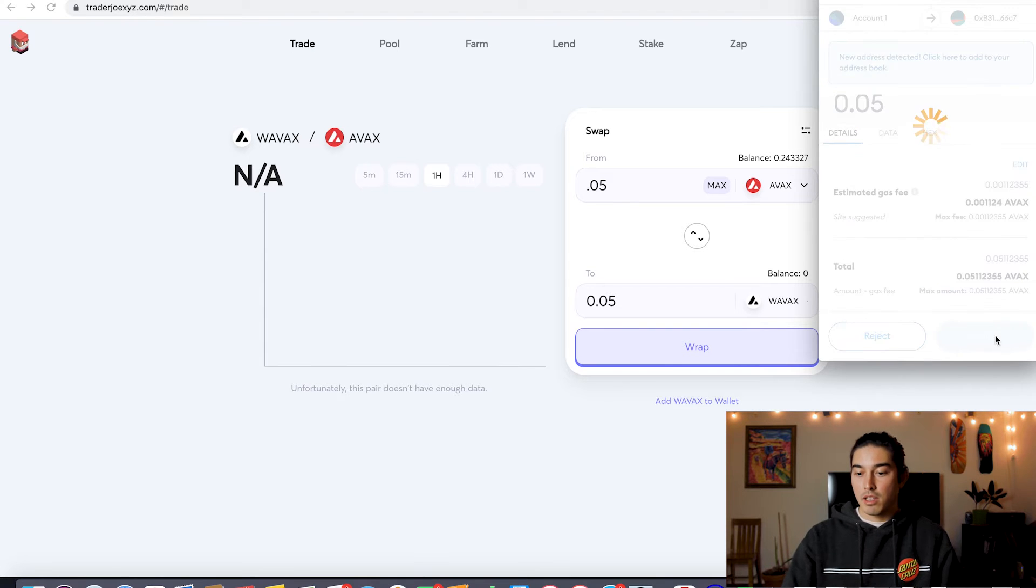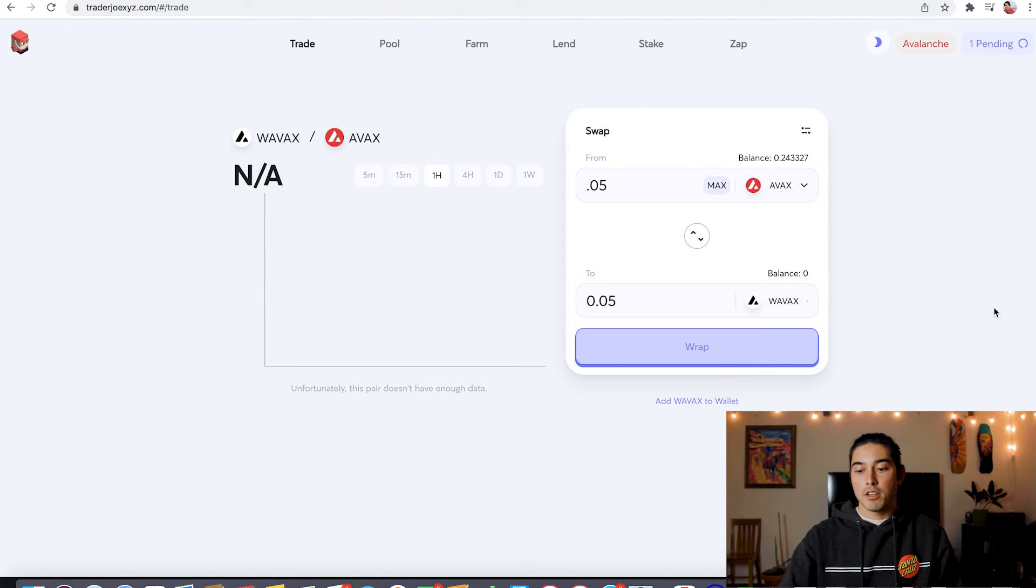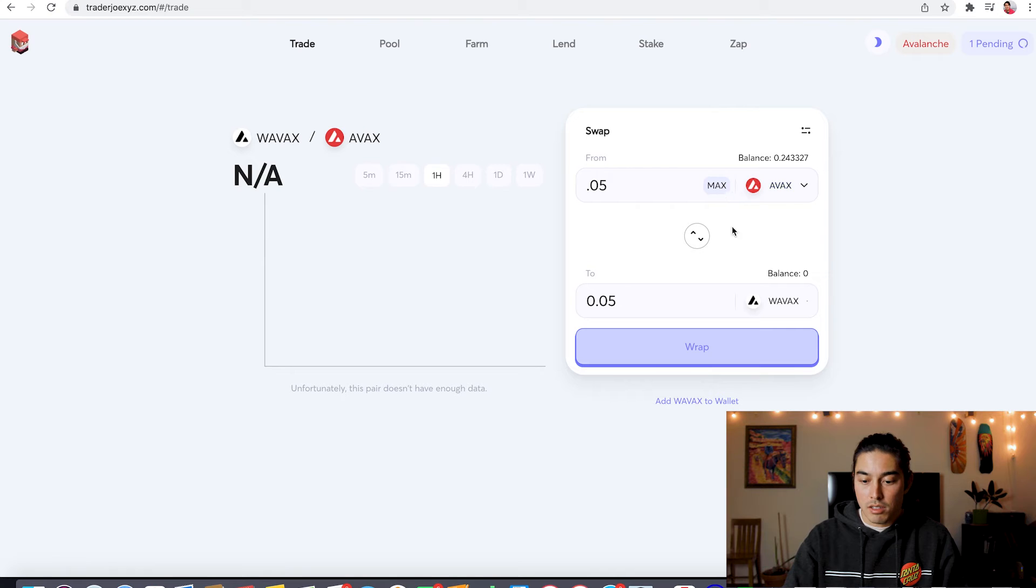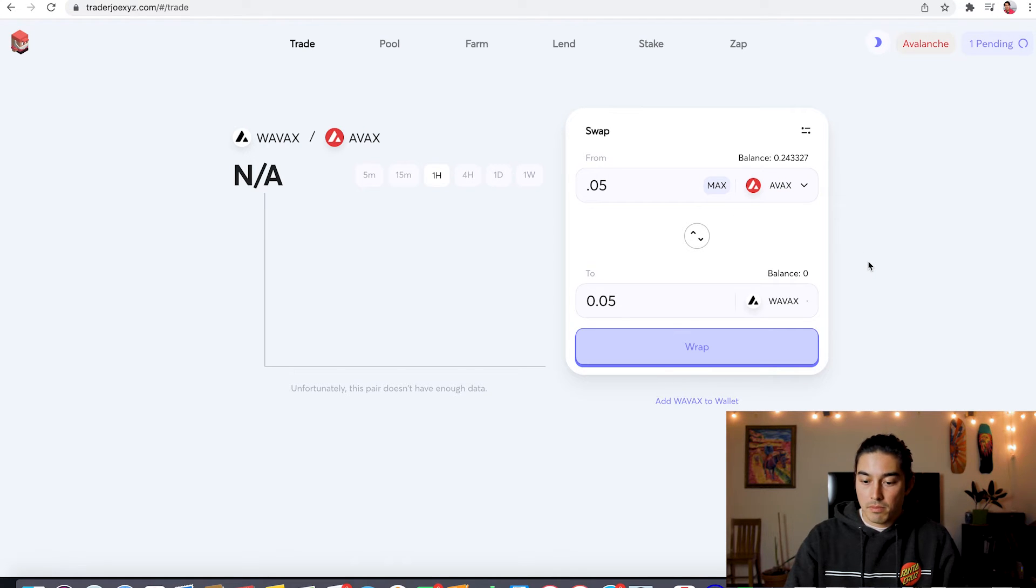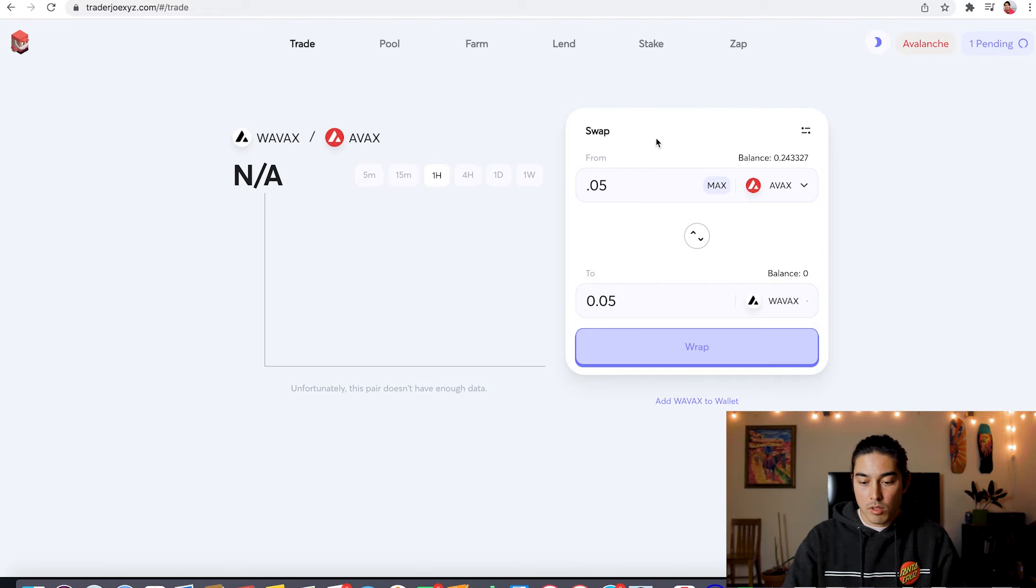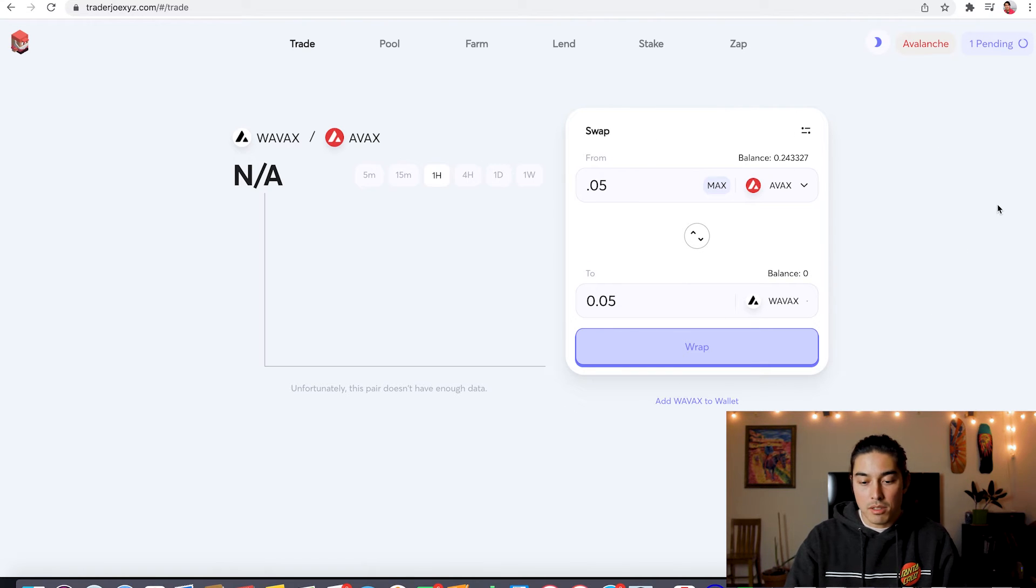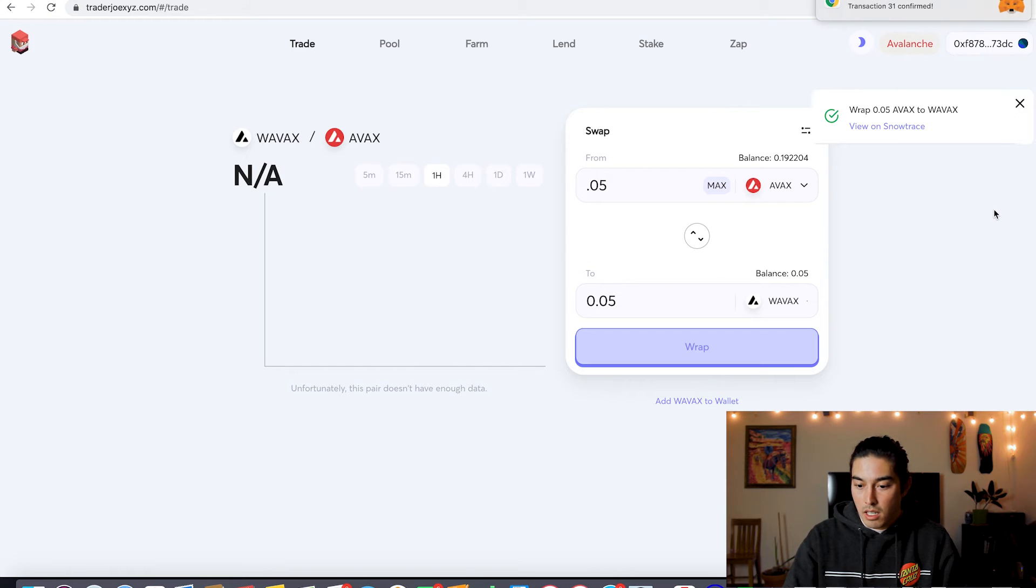And this is one of the things I've talked about in my other videos. When you start using these currencies, you can see when you start trading them, swapping them, you can see how cheap they are. When you get on Ethereum, gas fees are insane.